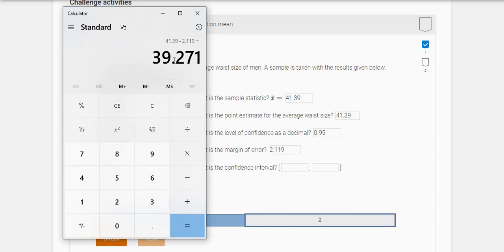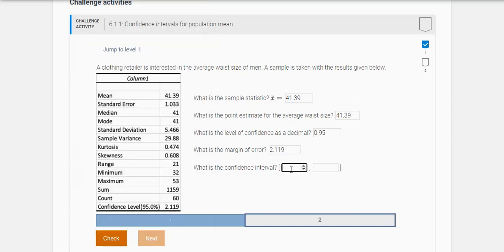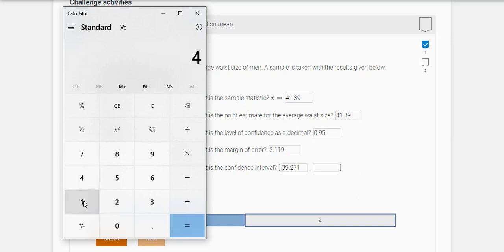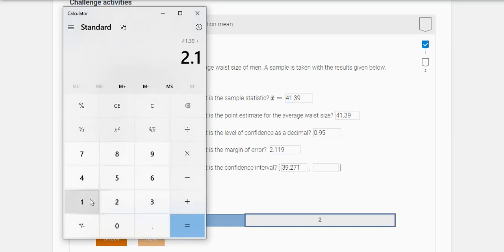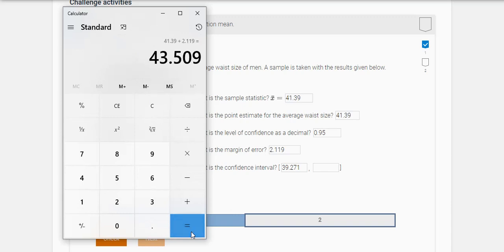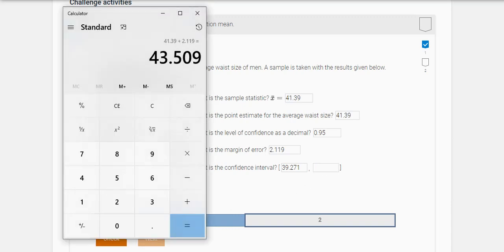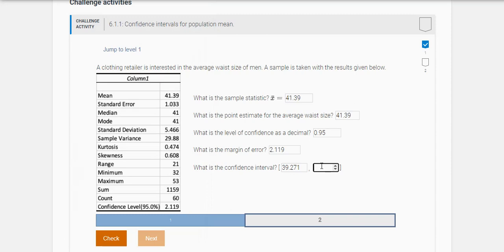So it looks like our lower bound here is 39.271. And now the upper bound is you take your point estimate and you add the margin of error. So this one was 43.509.